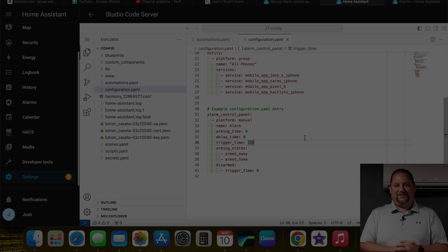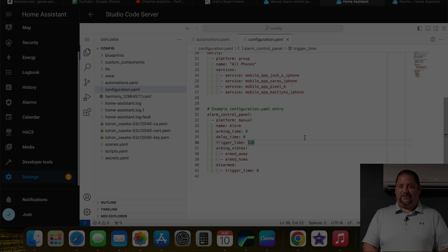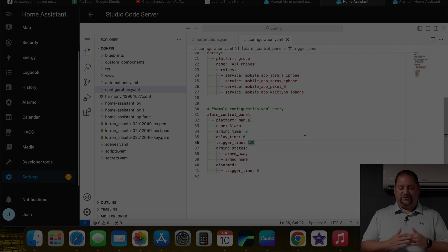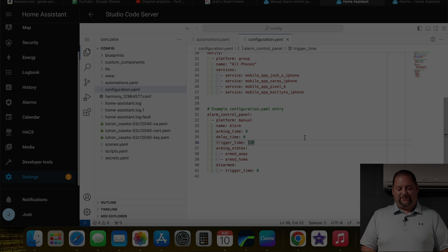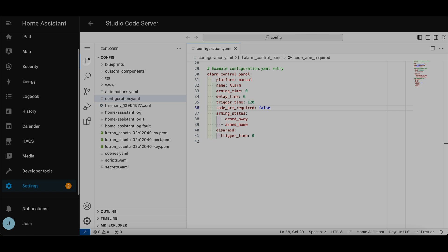After thinking about that for a minute, I decided to put that disarmed trigger time down to zero so that it essentially never triggers the alarm to go off and set off the sirens and that type of thing. So there's no time in there. Just in case anything malfunctions, I figure it's a safety feature here in this instance for me. Oddly enough, I needed to add in this code_arm_required to false. And that means that we don't have to put a code in to arm the alarm, which I thought was going to be the default considering the fact that we aren't putting a code in here to disarm the alarm. But apparently it's not. So I had to call that out as false here.